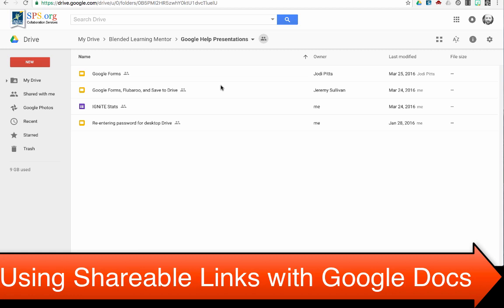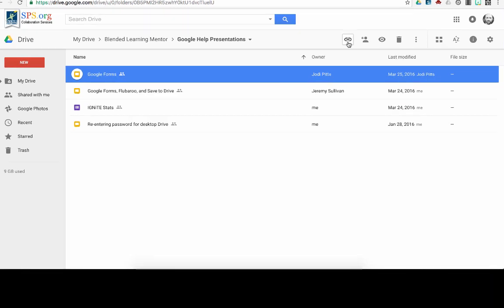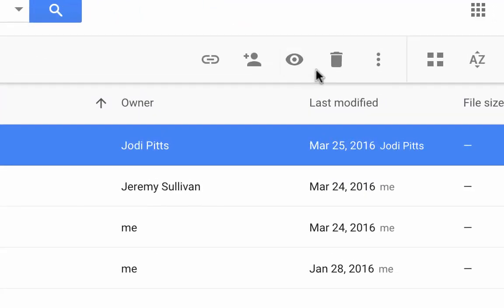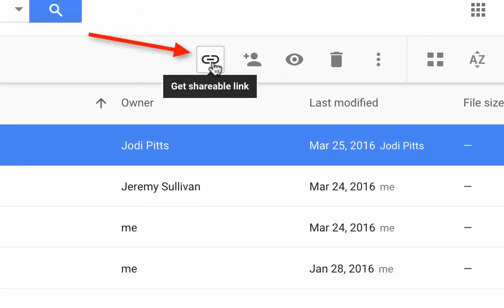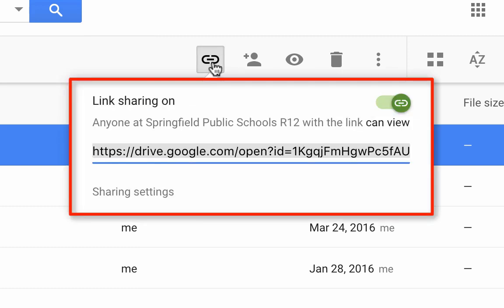If I highlight a certain file, I can come up here and look at these icons. The first icon here is my get shareable link icon. If I click on that, it automatically pulls up the link for me and copies it for me.